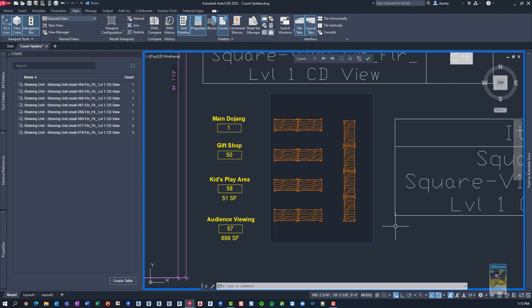And that's it. Those are all the updates to the count command. And as always, if you have questions, just let me know. And thank you very much for watching.